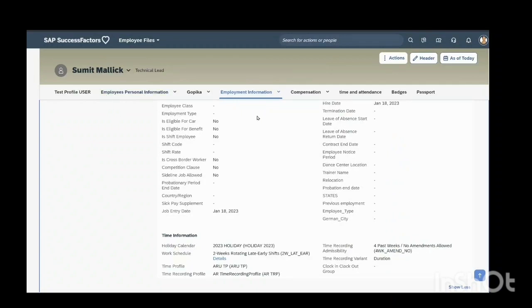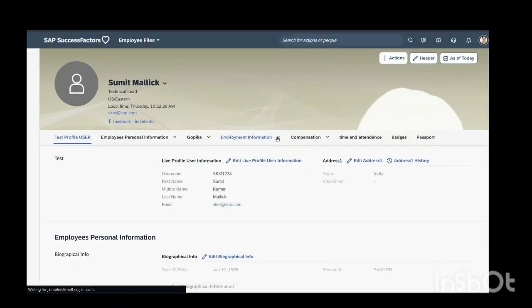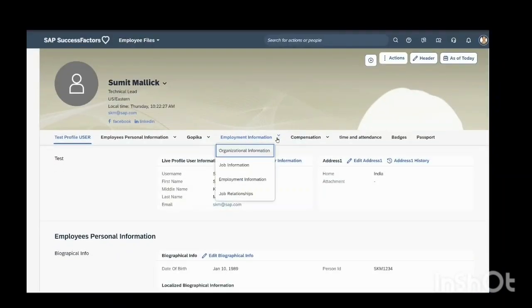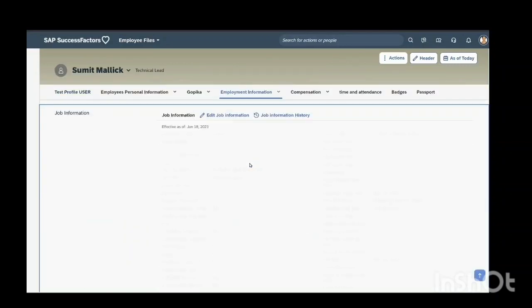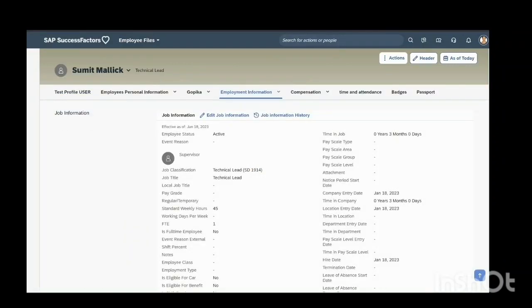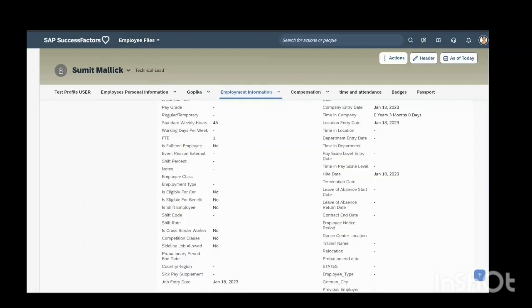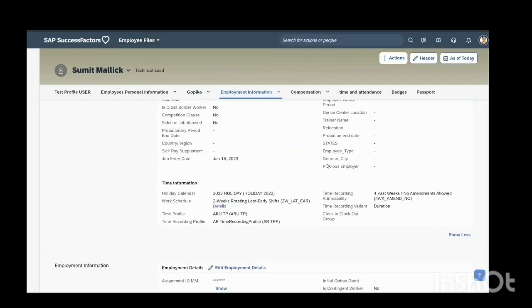Go to the profile. Now I will refresh this page. Go directly to job information. You can see that this field is updated here: previous employer.